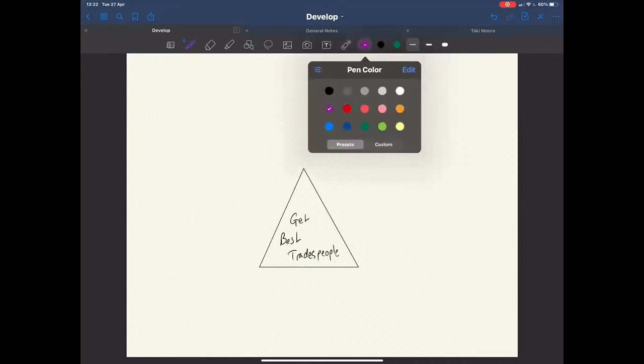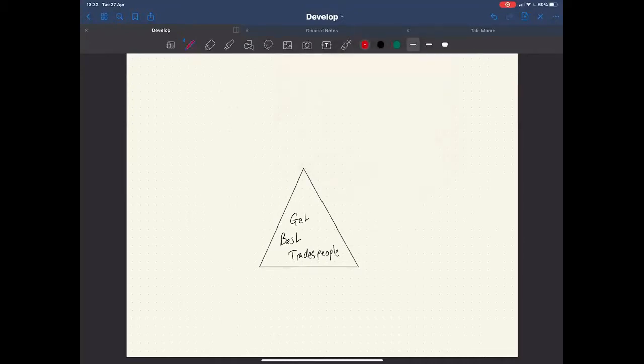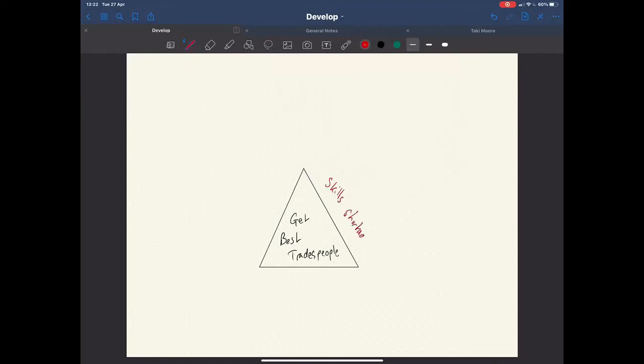Well, one of the big frustrations when you're looking for decent trades is that there's clearly a skill shortage. So that's a big problem for many people. There's not a lot of youngsters coming out of college now. They want to do computers and things like that. So sometimes it can feel like there's a real skill shortage in the country and you just can't find the trade.